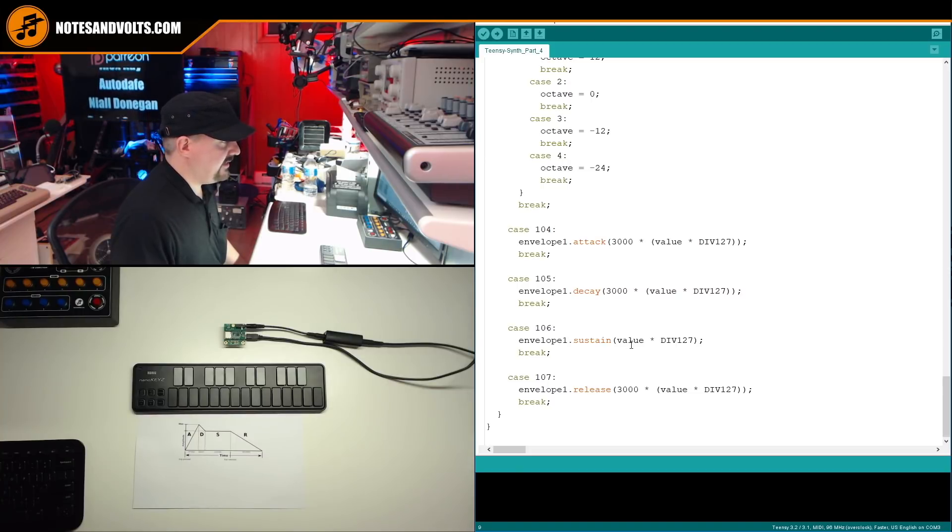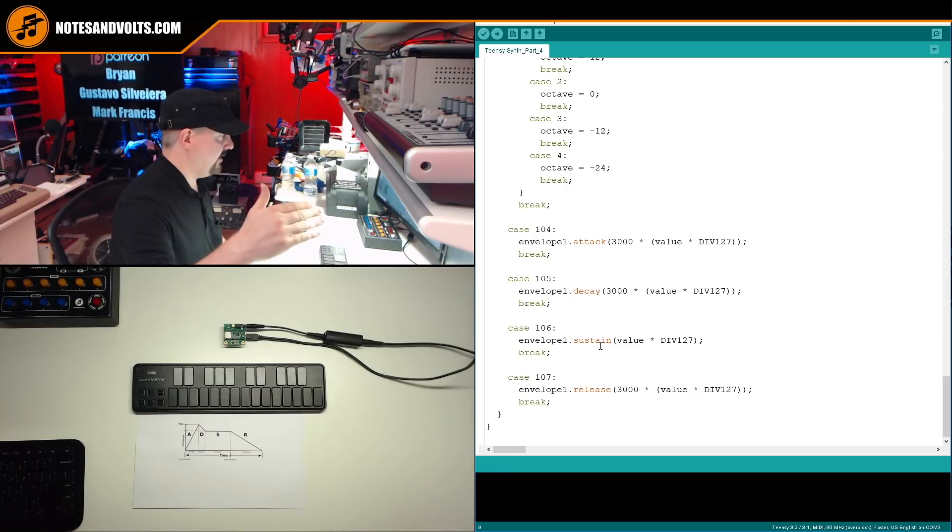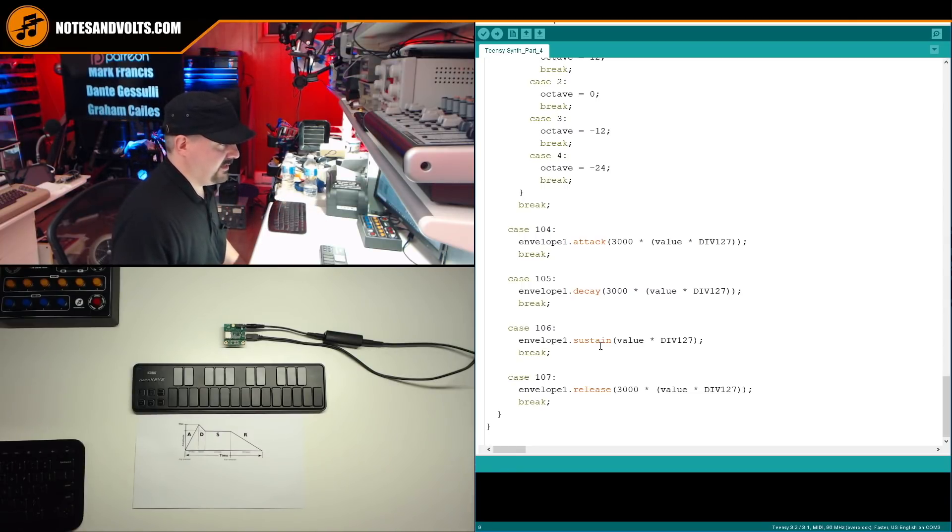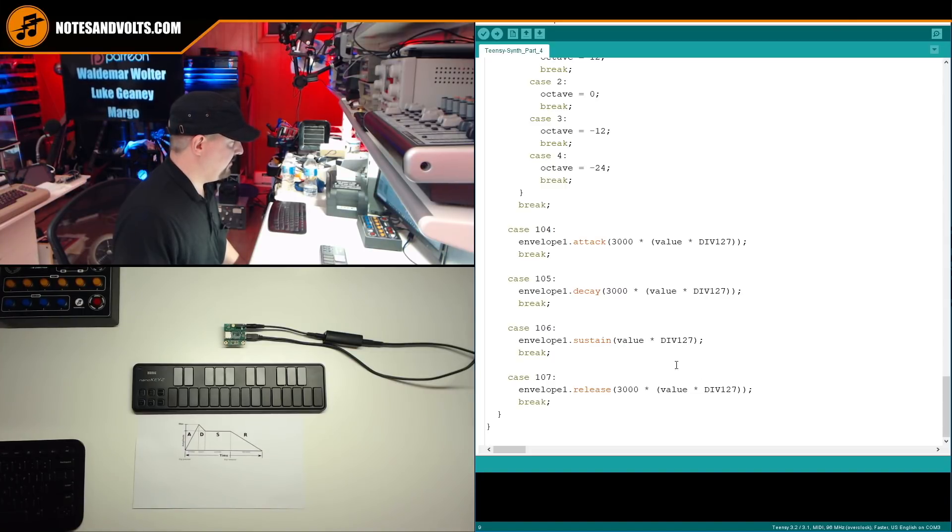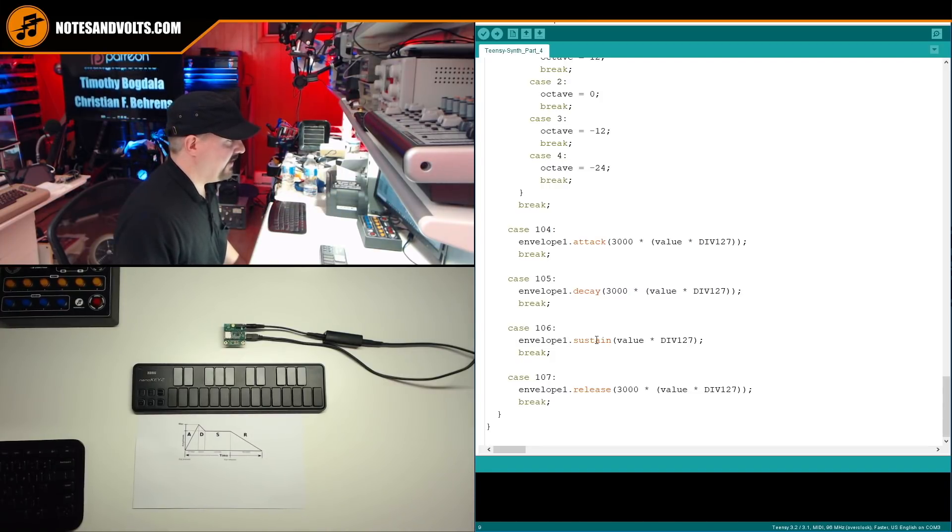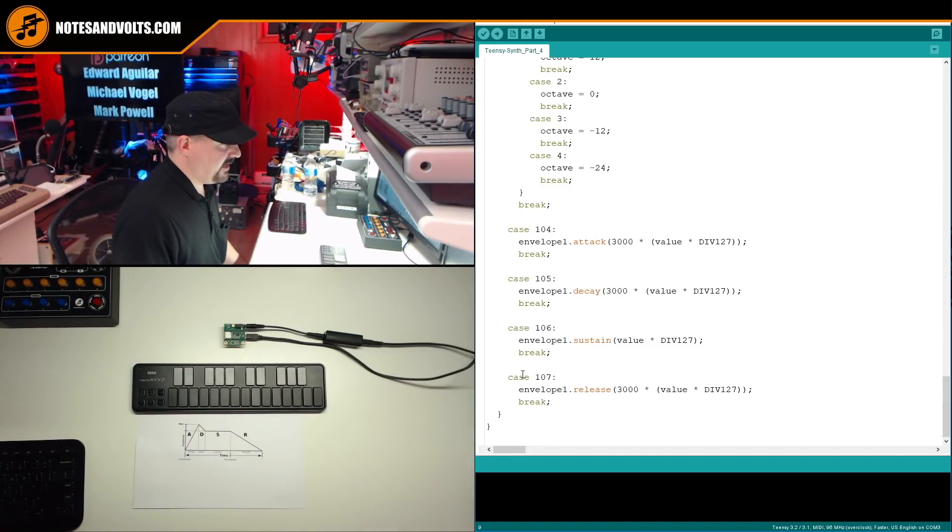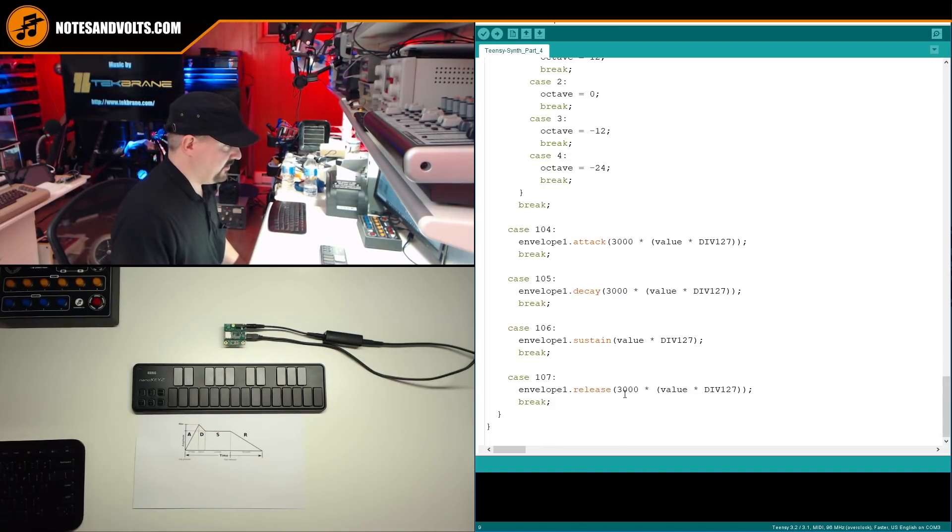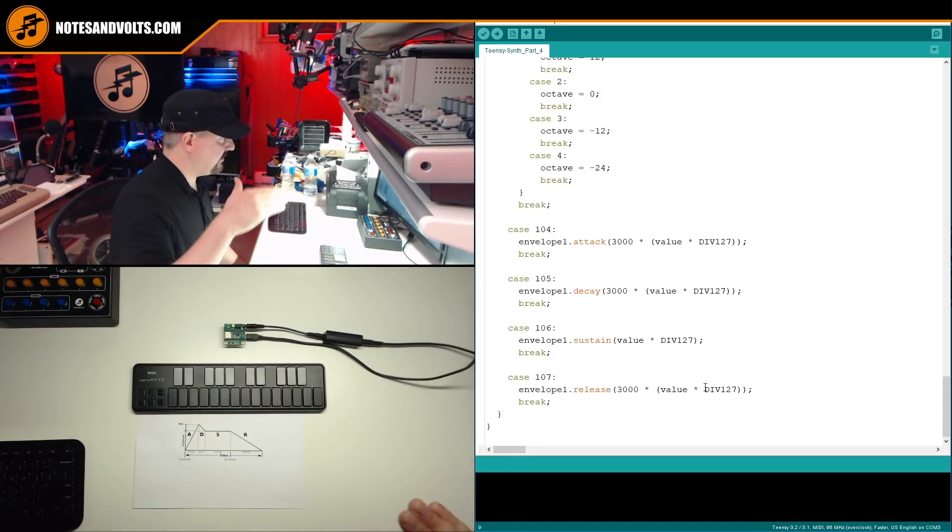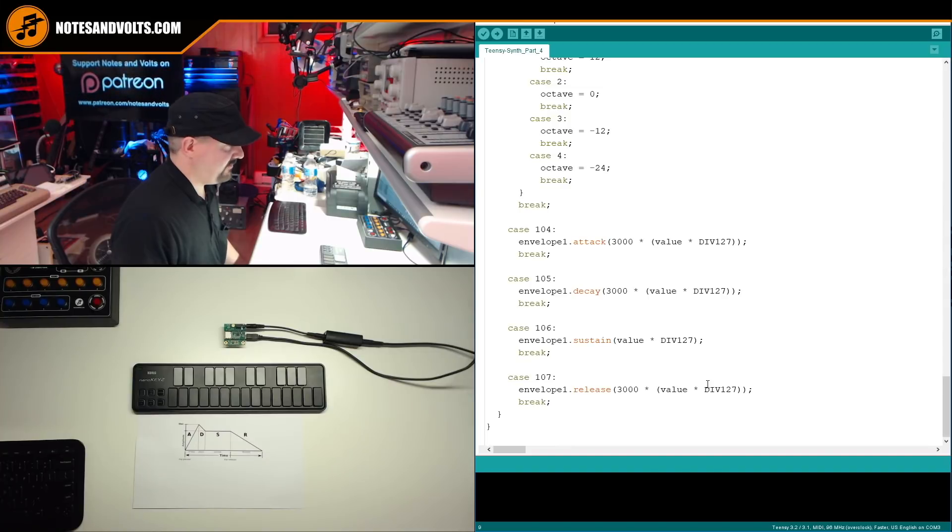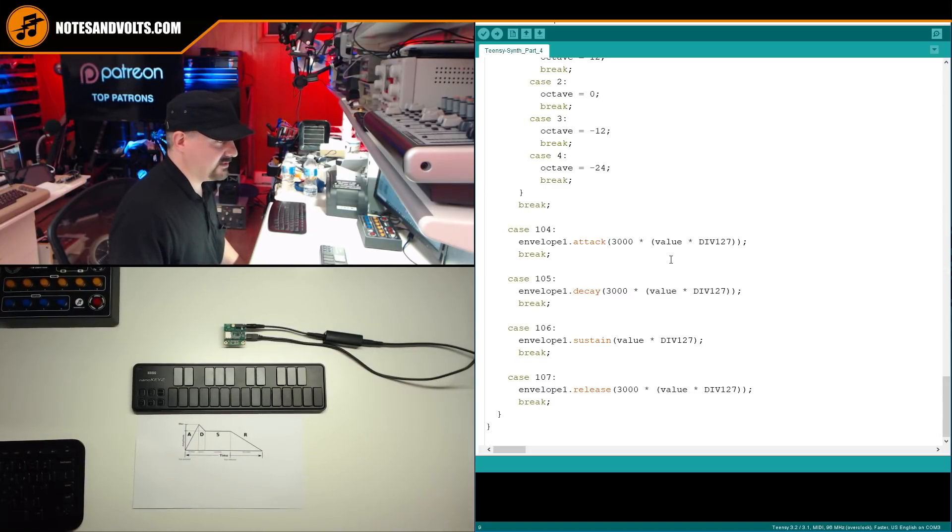Now, the sustain value is actually a volume level from zero to one, zero to 100%. So I've just used our value divided by 127, which gives us that zero to one range. So that's going to be the value or the volume level of our sustain parameter. And finally, if MIDI CC 107 comes through, it's going to trigger this, which is our release phase. And once again, I've used a maximum value of three seconds for our release value, which will give you a nice gentle ramp down. But really, that's it. It's pretty straightforward. And once again, if you're not familiar with these formulas, make sure you watch the previous parts of this video.